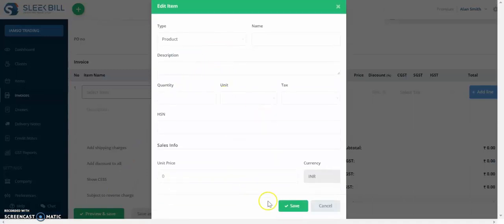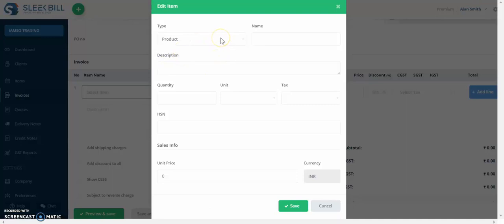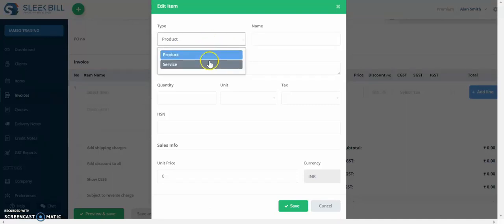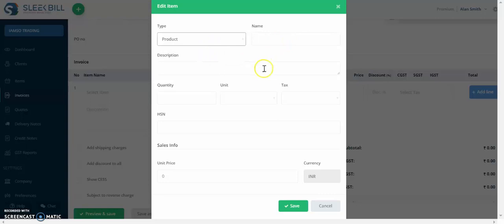Here there are a couple of things that you can add. So first thing you can select the item to be either a product or a service. Let's select it as a product. Now enter a couple of details related to your item. Let's start.